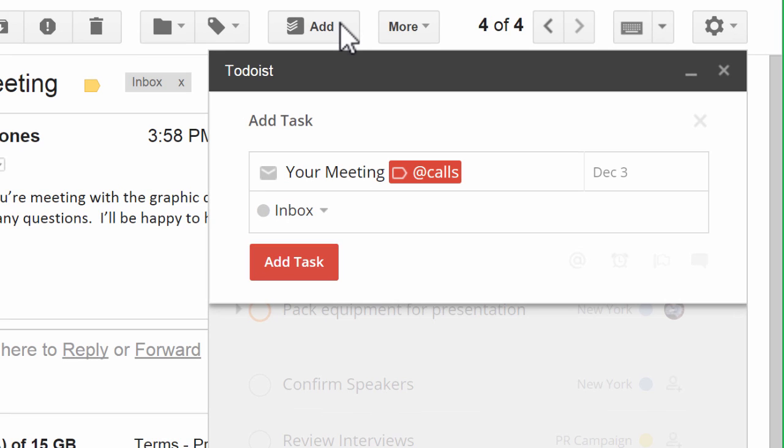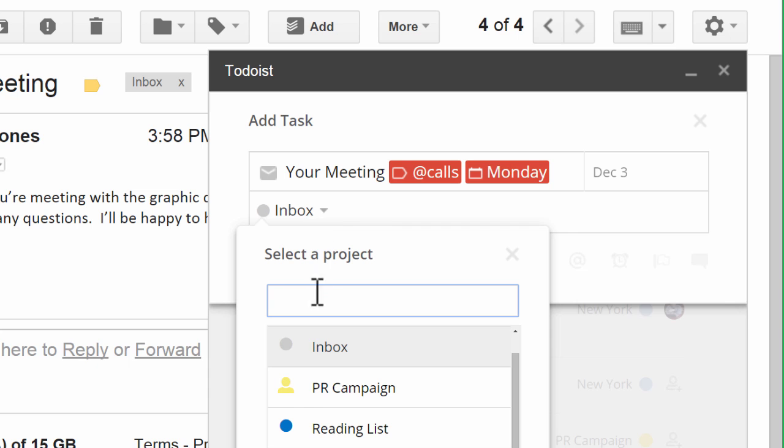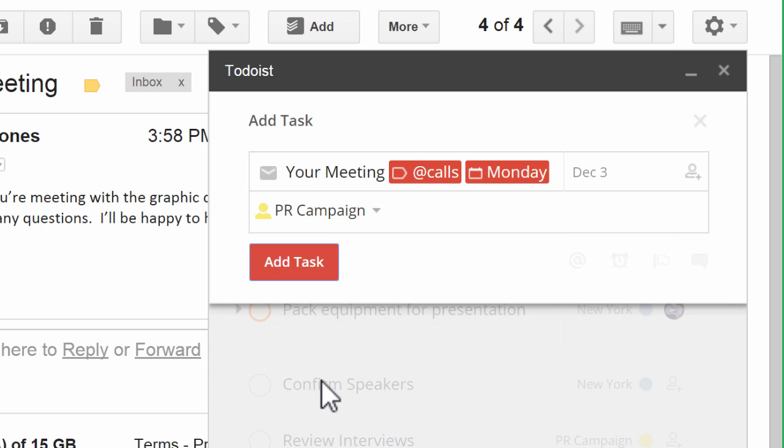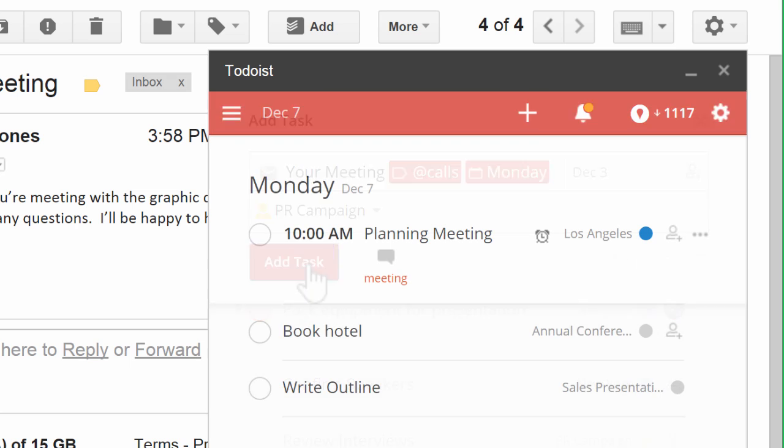You can add a label, set a deadline, and save your task to any project you like. Just click Add Task to confirm.